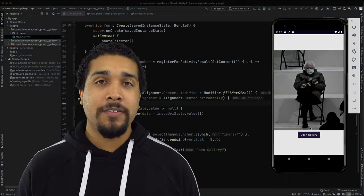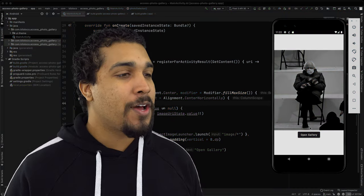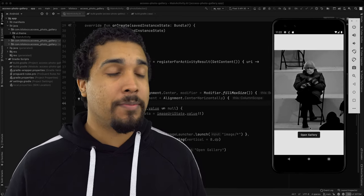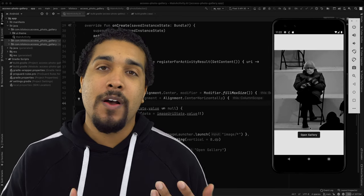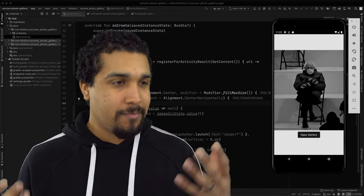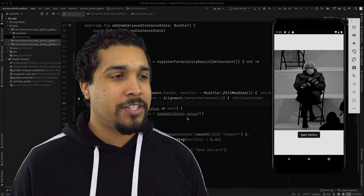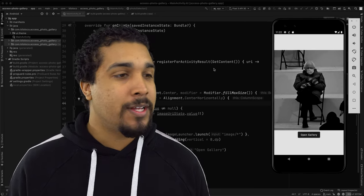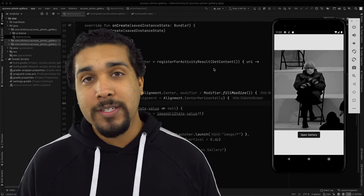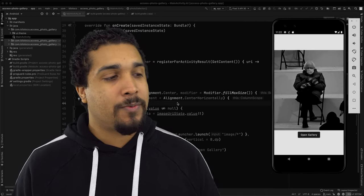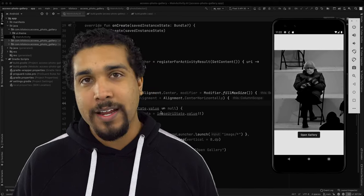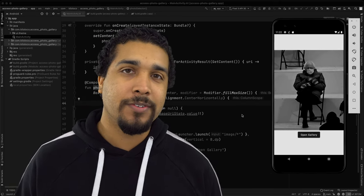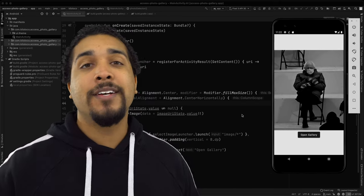So very easy, very straightforward. All we needed to do was implement the new on activity result implementation, which is this register for activity result. Specify what type of requests we're doing. And then we can use glide image in order to display our image. Very simple and straightforward.